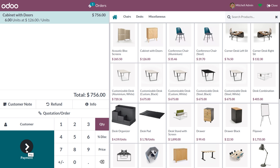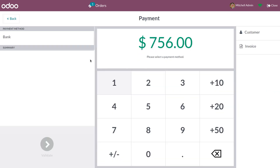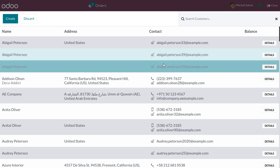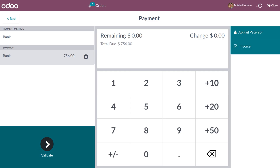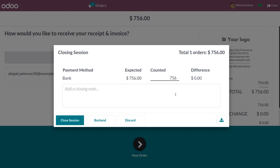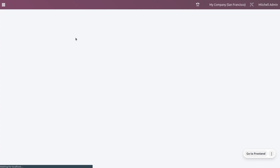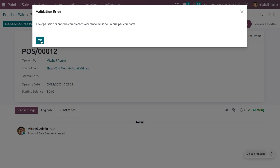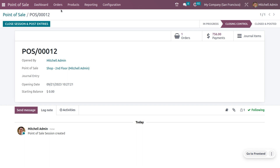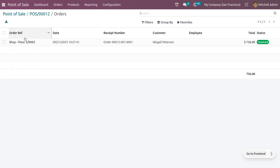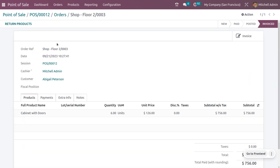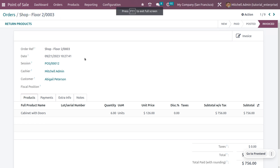Select the item needed — for example, a cabinet with doors — then choose a payment method and customer, and validate the process. Close the session by posting the journal entries. Under Orders, you can see the order — furniture is now managed with Floor 2 of the shop. It is very easy to manage multiple warehouses for multiple floors with POS.